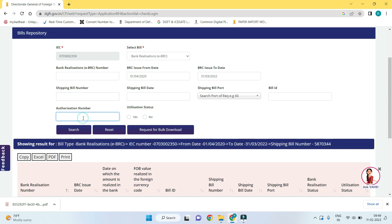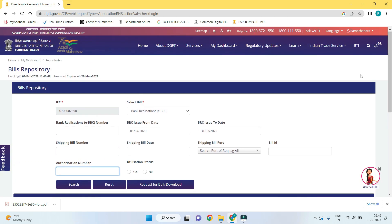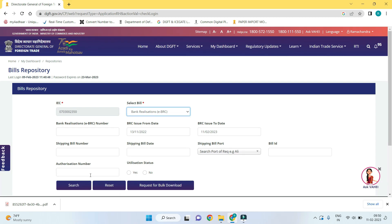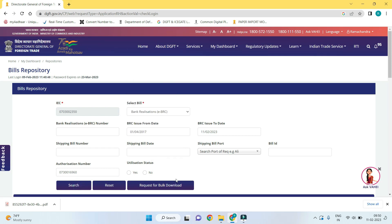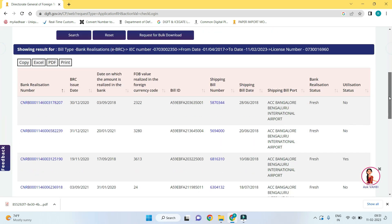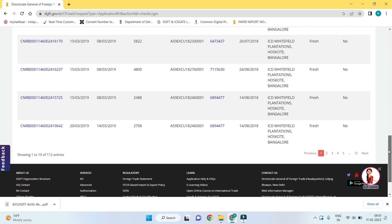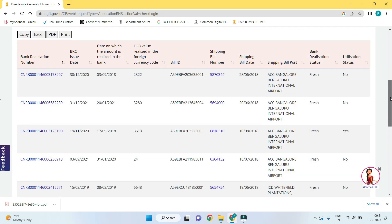There is one more option to check the ABRC for exports under any authorization — it may be an EPCG authorization, advance authorization, or DFIA authorization. In the authorization number column, mention the EPCG authorization number and select the date range of ABRC issued. These are the ABRC issued list for the exports under this EPCG authorization.